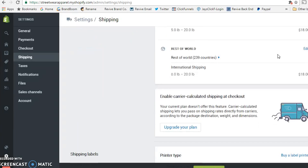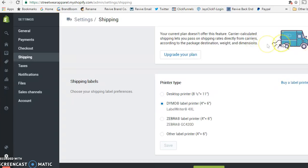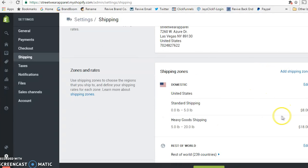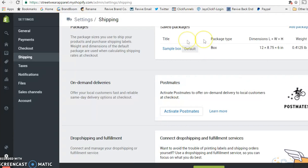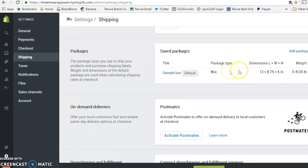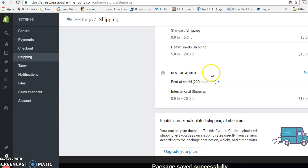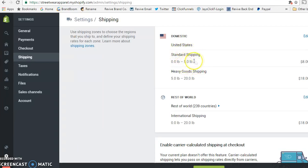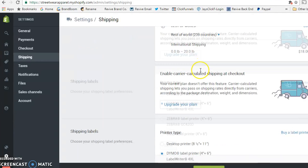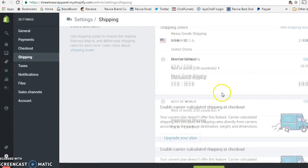There's also an option to upgrade your plan for more shipping features, but if you're just starting out, shipping it yourself is a good approach. You can also select your package sizes — enter the empty box weight and the theme will add the product weight to calculate the total. It'll communicate the package dimensions to USPS or whatever carrier you use. It's robust but simple to go through.